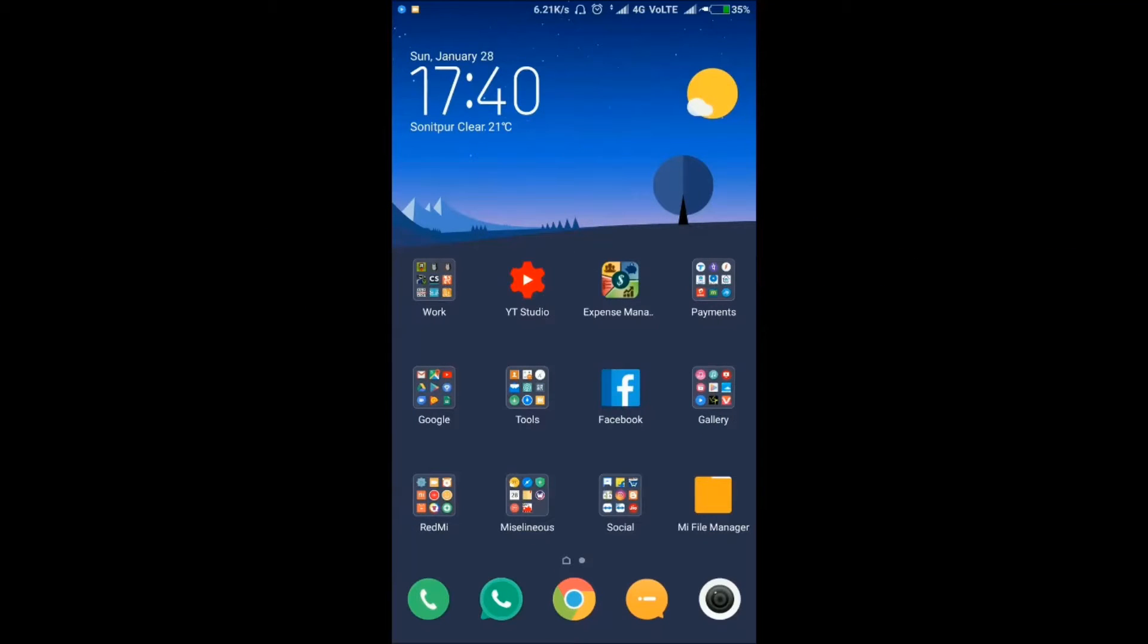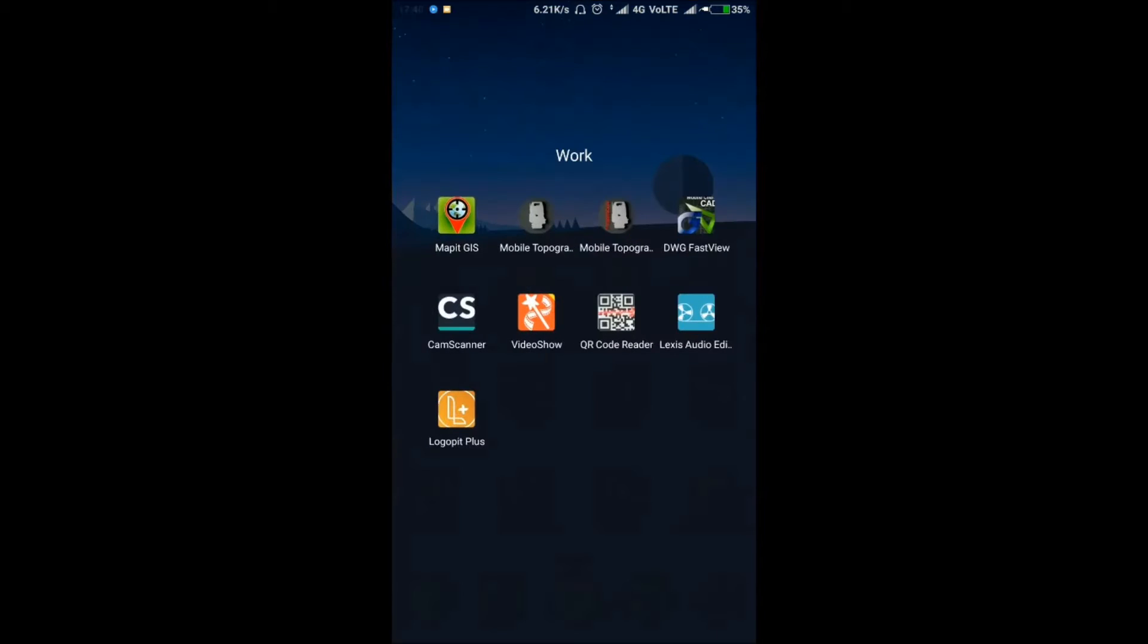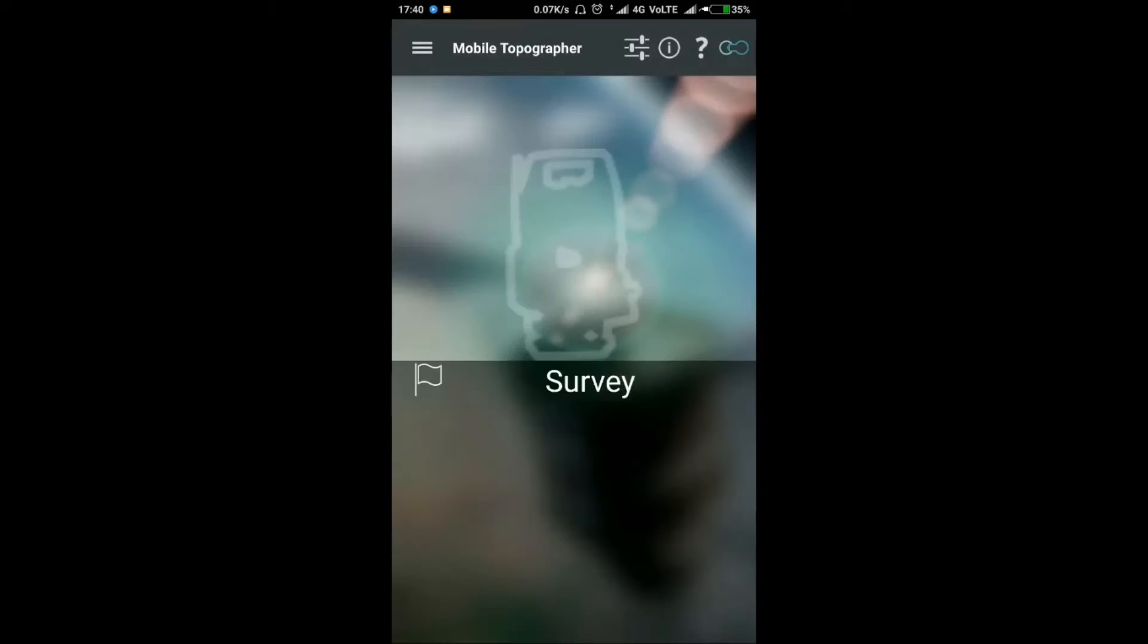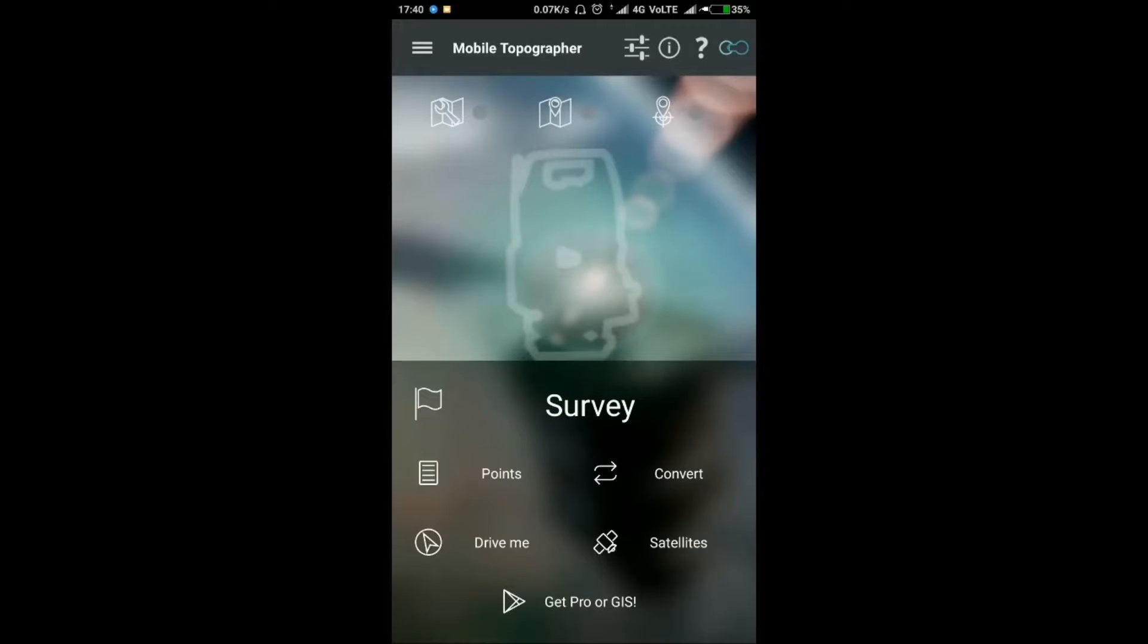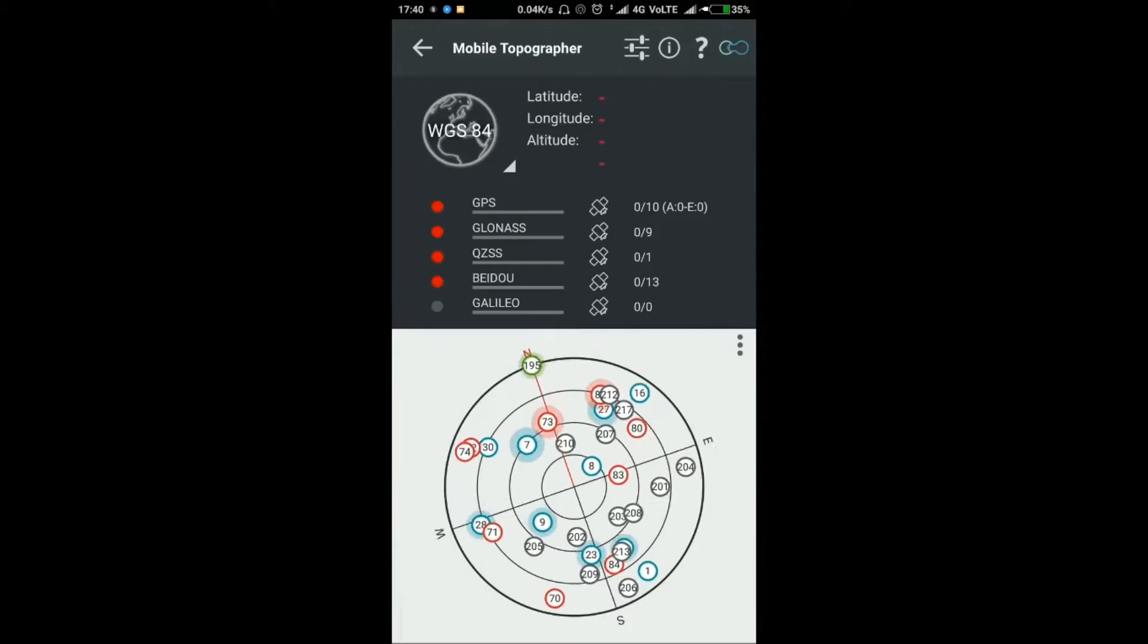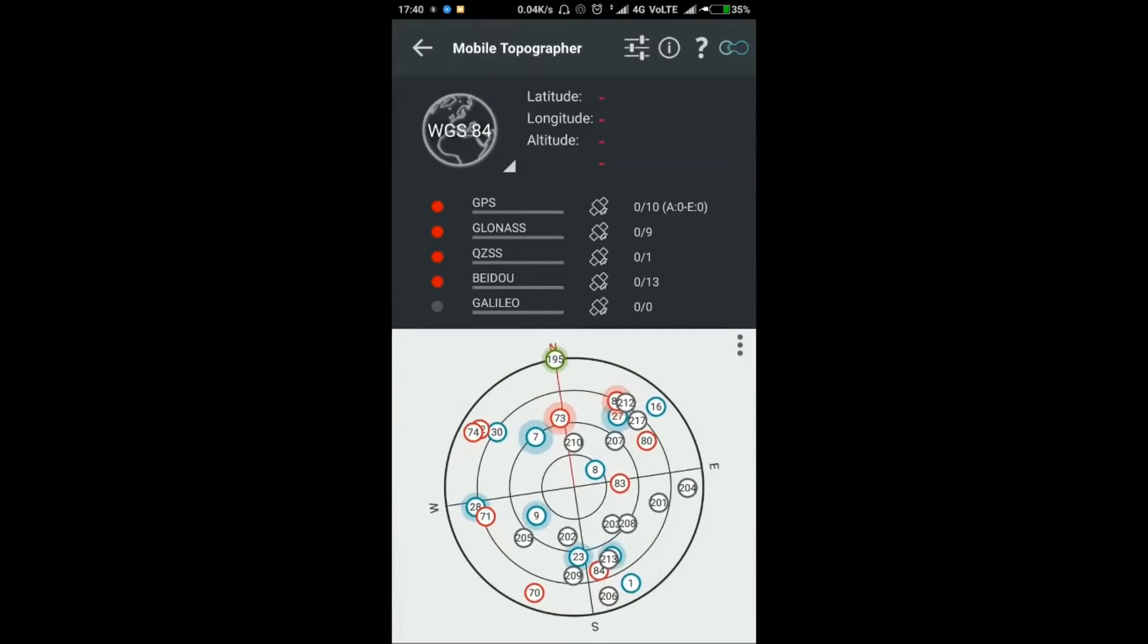In this tutorial, I will use the Mobile Topographer application. In Mobile Topographer, it is possible to calculate the distance and bearing from Point A to Point B when they have only latitude and longitude values.